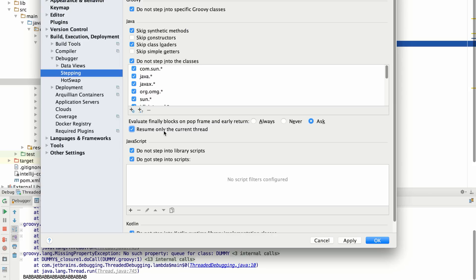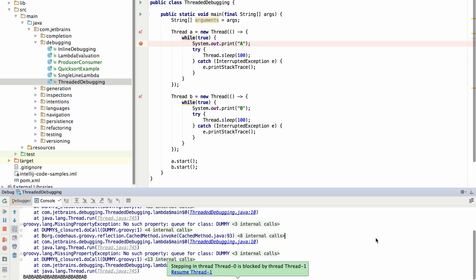First, if the current thread you're in is being blocked by another thread, you'll be able to resume that thread so you can make progress on the current thread.